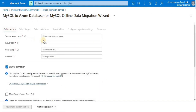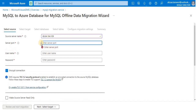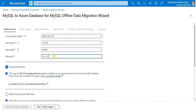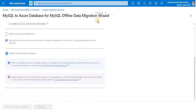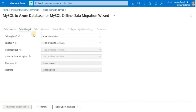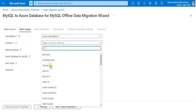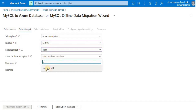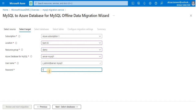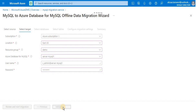Now provide all the information related to your source server, which is going to be the server name, the port on which it is running, the username for the server, and the password, and then select 'Next'. Then provide all the information related to the target Azure MySQL database, like its subscription, resource group, username, and password.